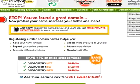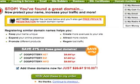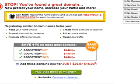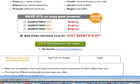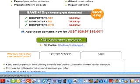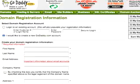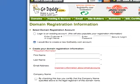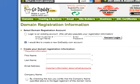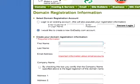Now at this point in time, GoDaddy is going to try to add on additional features to your purchase, but we're not going to order any of them. We're going to click Continue to Checkout, and let's create a new GoDaddy account.